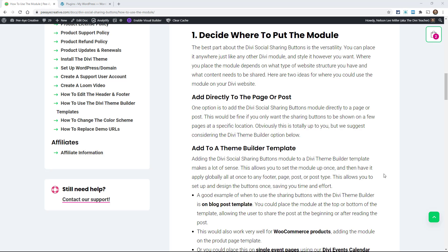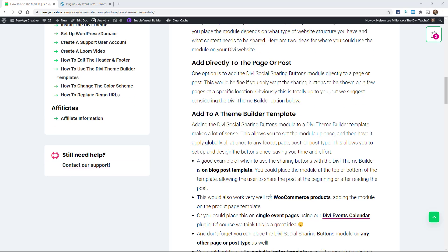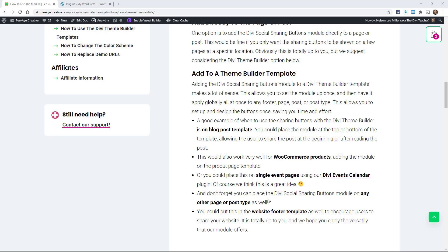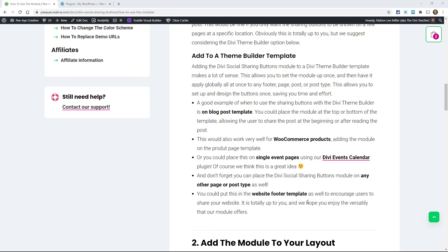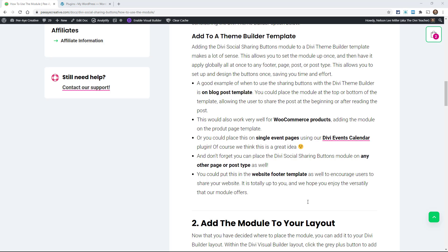Typically you think of someone sharing something more like a blog post, a product, or anything like that, and it's something better suited for putting the module in the theme builder and doing it once rather than needing to add it on a bunch of different pages. The theme builder is great for blog posts — you could put it at the top or bottom of the post — WooCommerce products, events like with the Divi Events Calendar, the footer, custom post types like recipes, portfolio projects, anything you want to share.